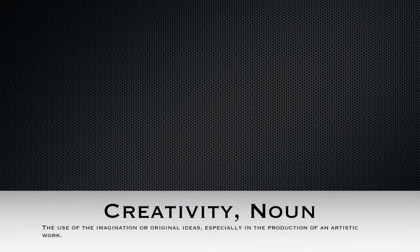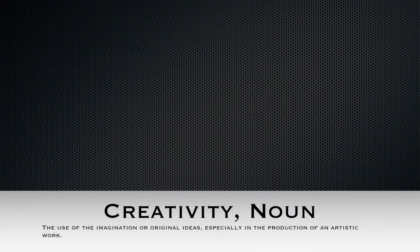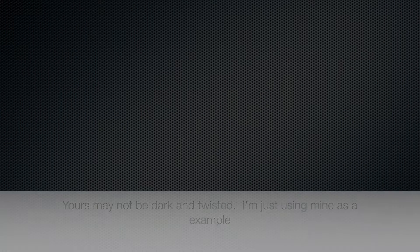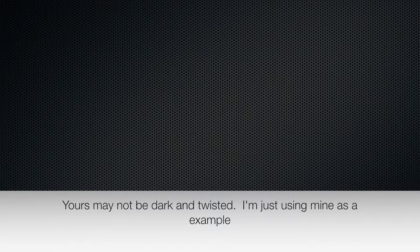Creativity: the use of the imagination or original ideas, especially in the production of an artistic work. That's the definition from Google. Yes, creativity - we all have it, no matter how dark and twisted it may be. And we are here going to use it. Think of good ideas for a one to three minute, no picture masterpiece.